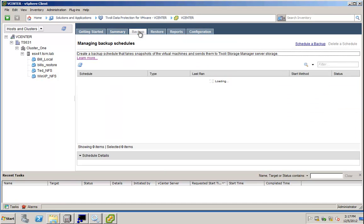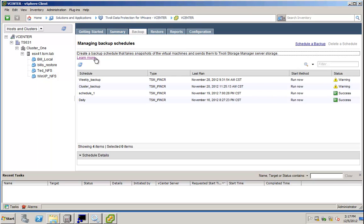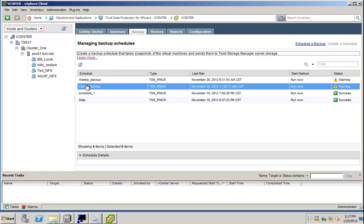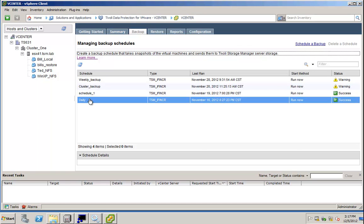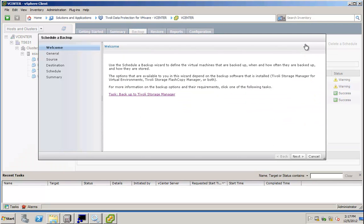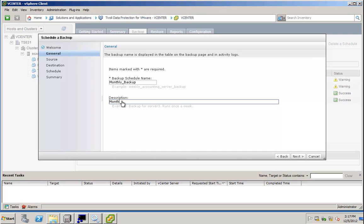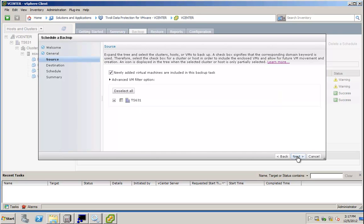I can simply do this by clicking the Backup tab, and it shows me that a number of backups is already defined, and I can schedule a new backup here. I can again choose the wizard function. Let's say this is a monthly backup. I can also schedule it right from here, and click Next.